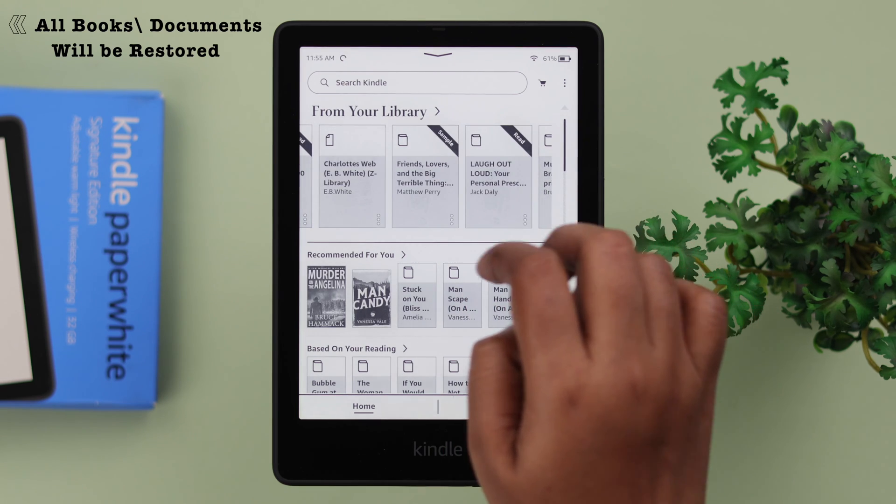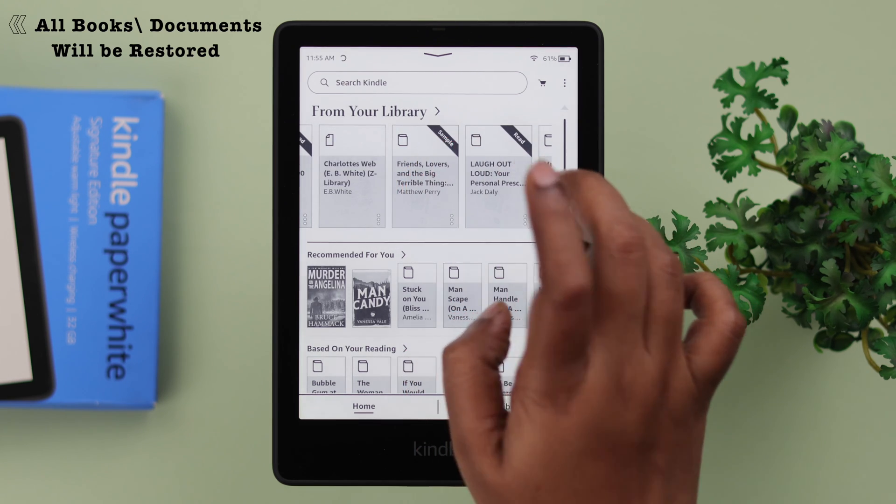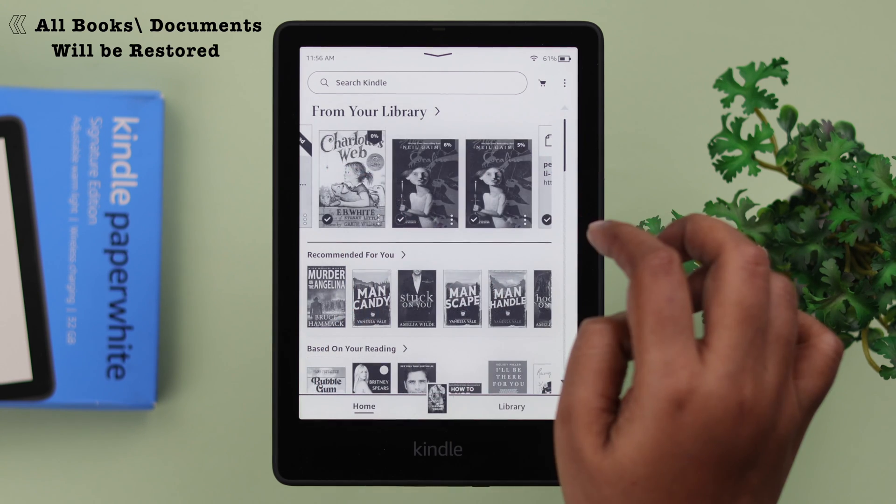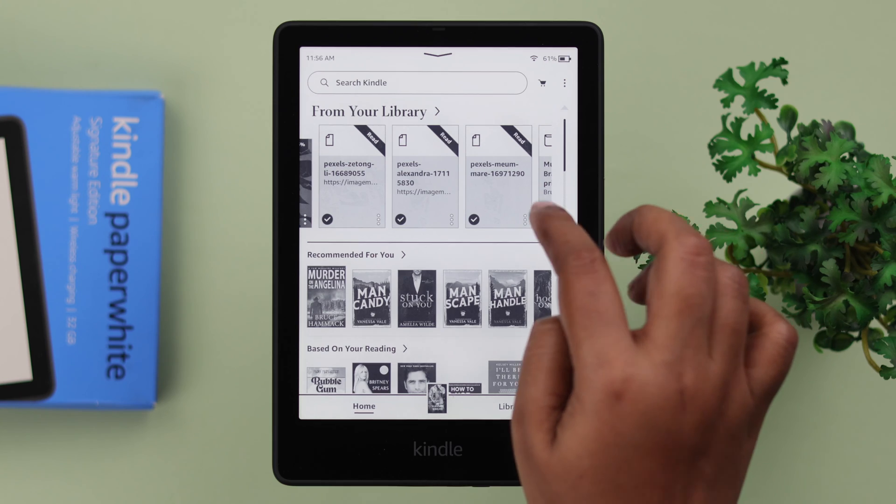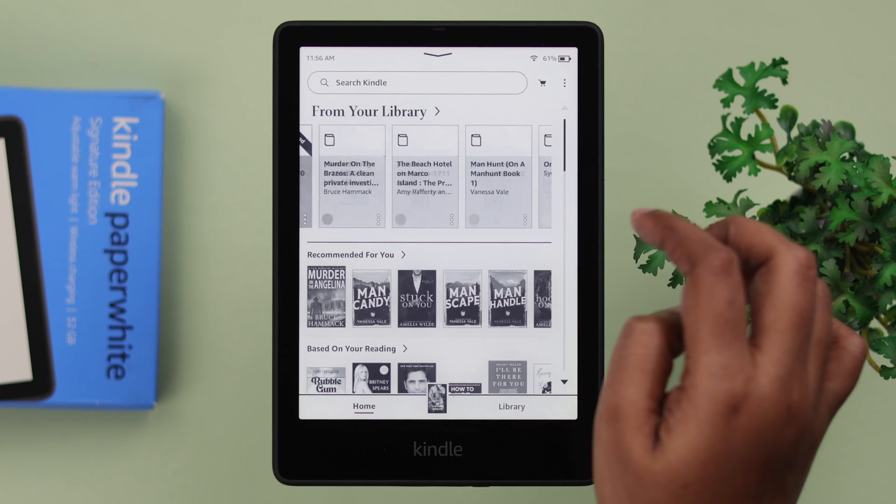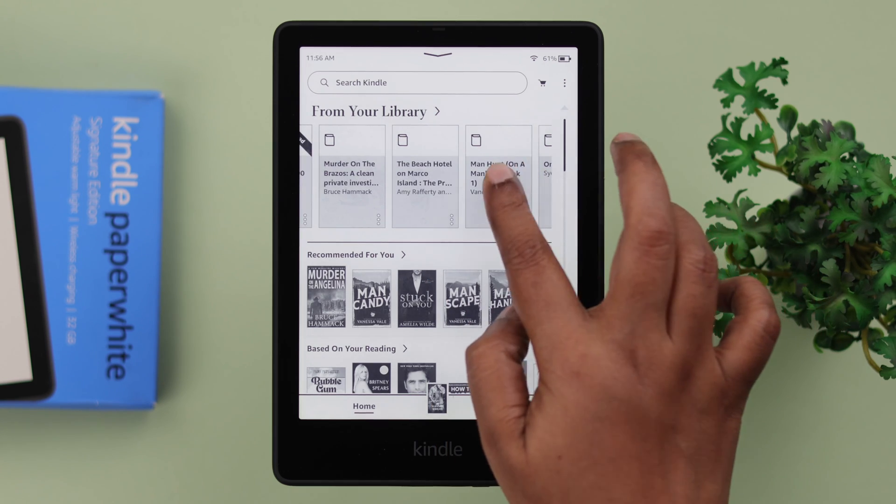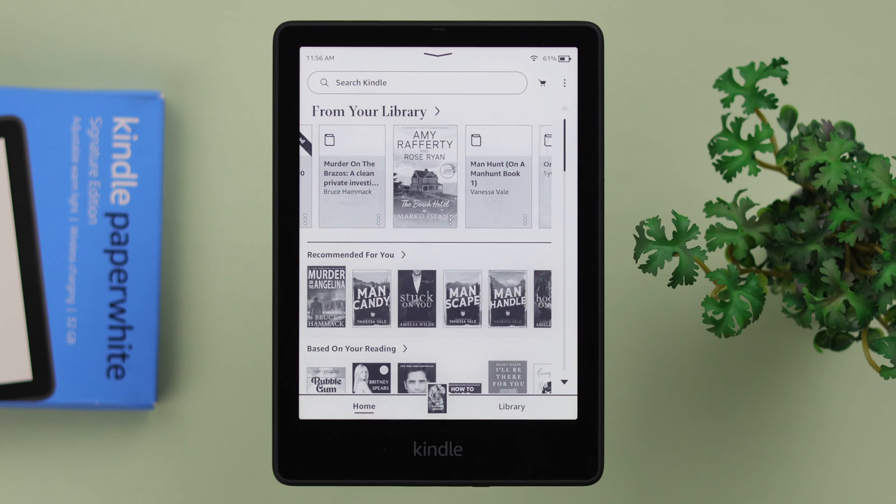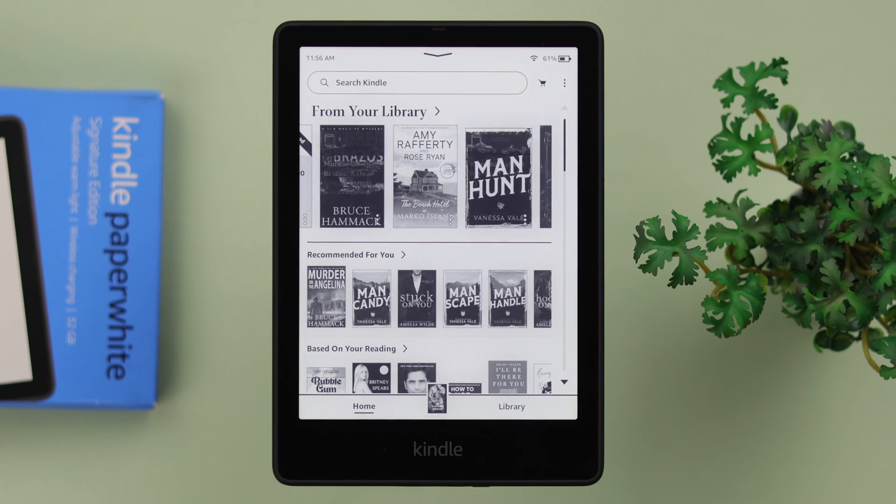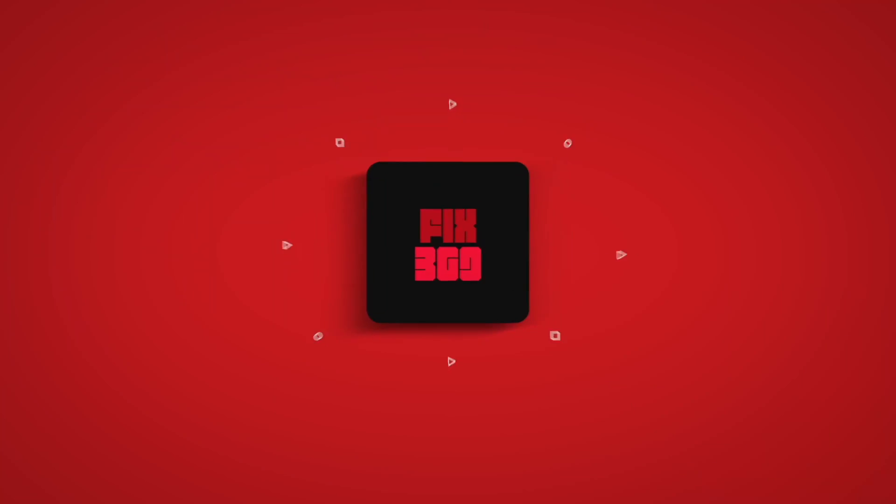So that's how you can protect your Kindle Paperwhite Signature Edition just in case it's stolen or lost. Stay safe and stay protected.